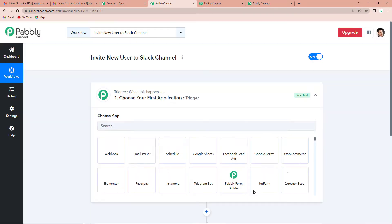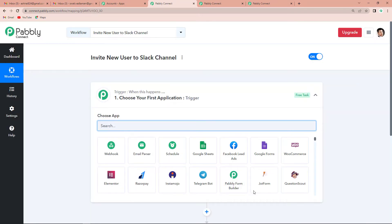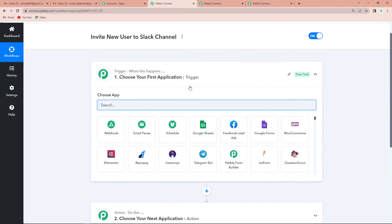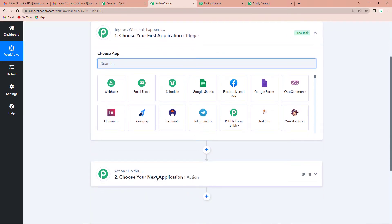Now it has taken us to a window where you can see two very important events: trigger and action. Triggers and actions are the two core principles on which this entire automation works. Trigger says 'when this happens' and action says 'do this' — basically, action is the response to the trigger.